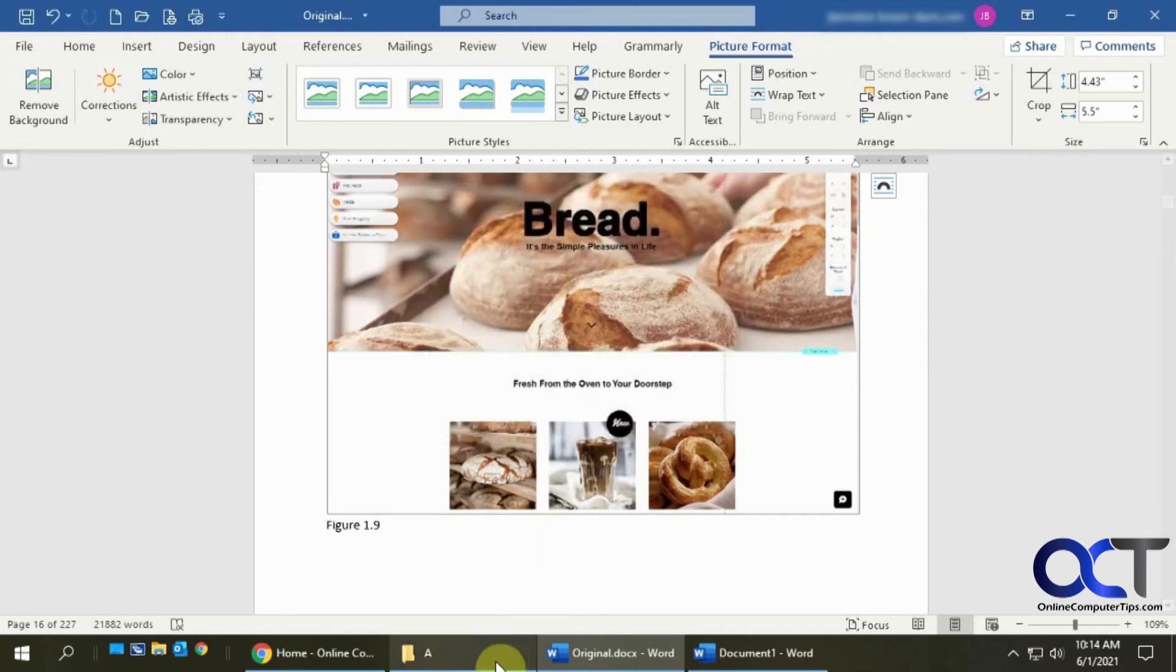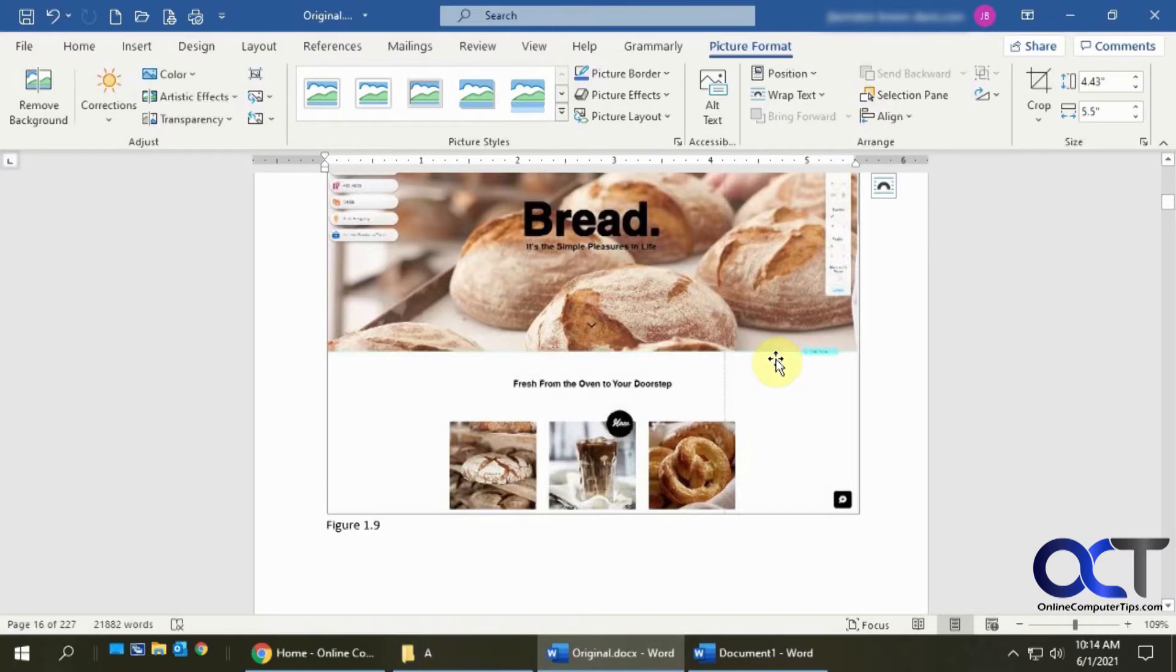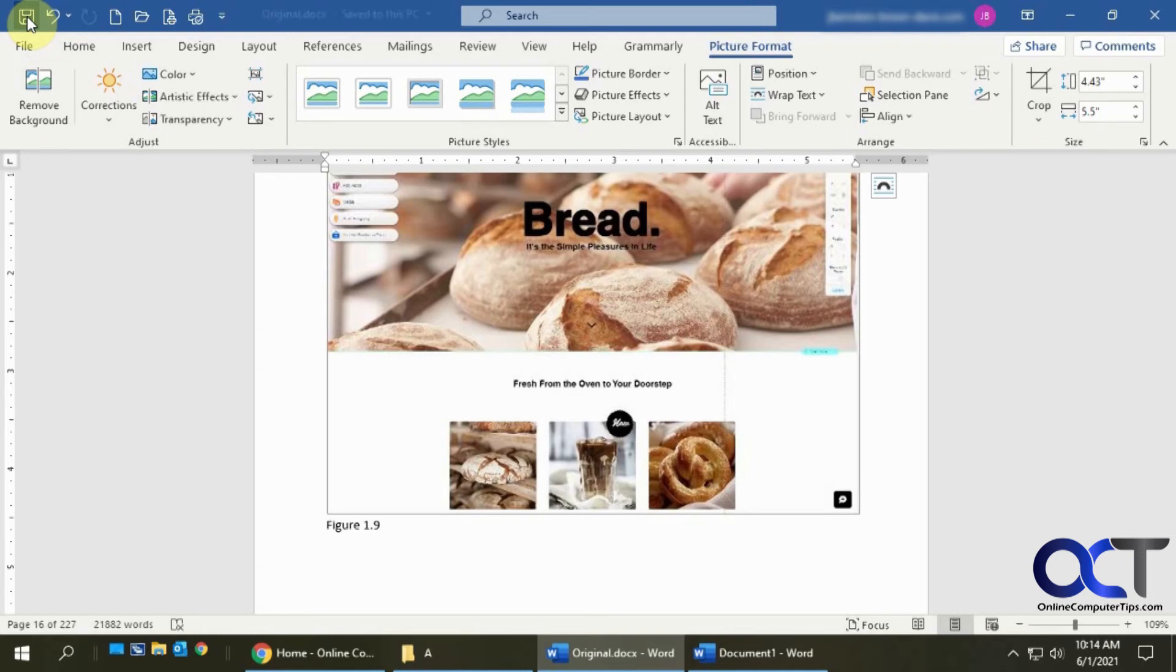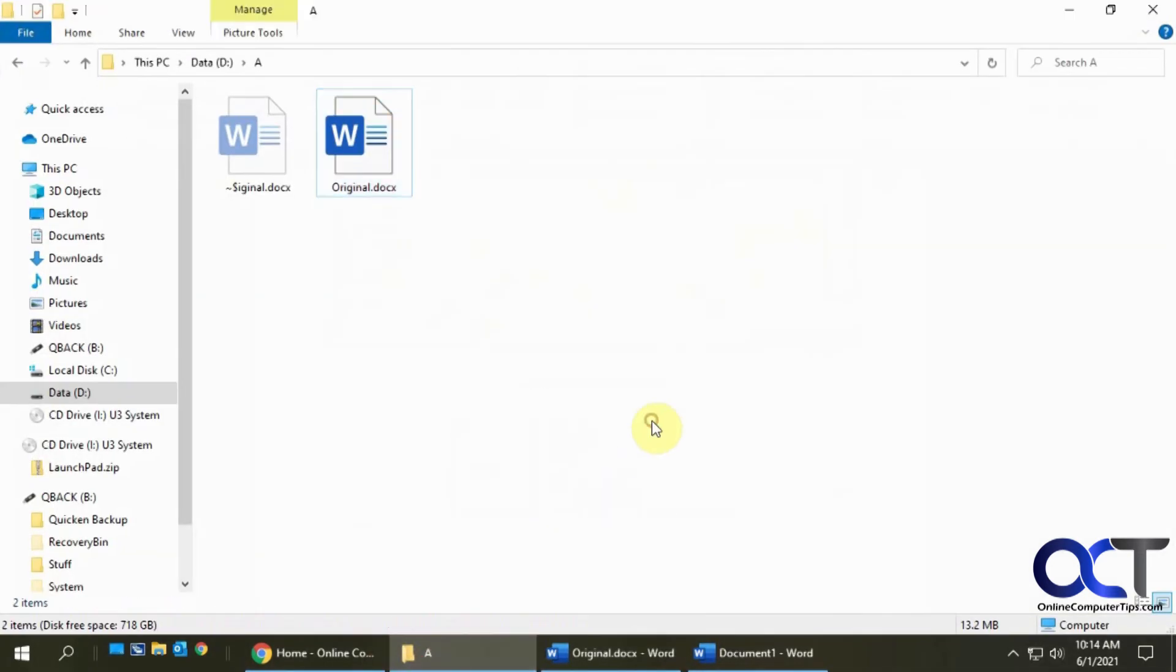OK, so remember we had 70 megabytes before, so let's save this. So now we have it down to 13 megabytes, so that's quite a reduction in file size.